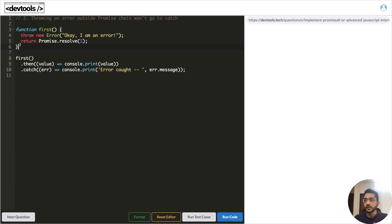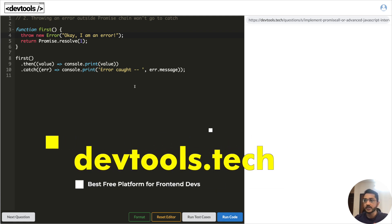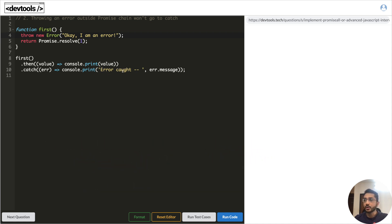The second example: we have a function `first`, we call it, print the output, and catch any errors. The question is — if an error is thrown inside the first function where a promise is involved, will it go to the catch block? The understanding many people have is that any error thrown inside a function involving a promise should go to the catch block, printing 'error caught' and the error message.